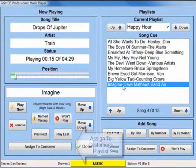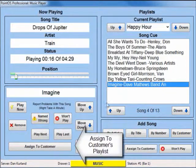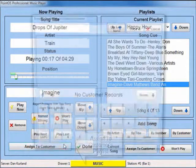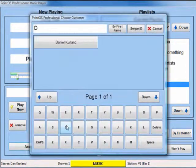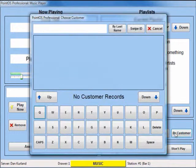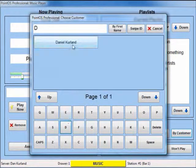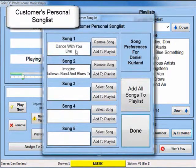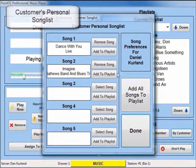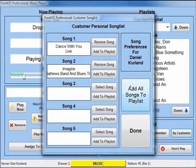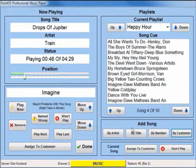Use the song options to assign a song to an existing customer. Then use the add song by customer feature to search a customer playlist. Customers can store up to five of their favorite songs in the music playlist.